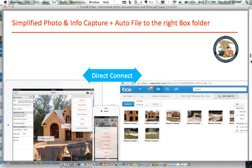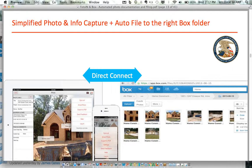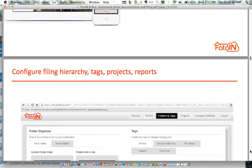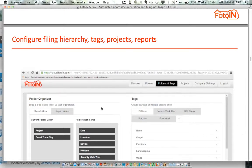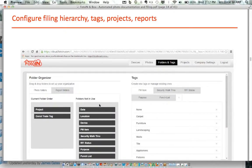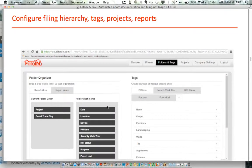Let's go into a little bit about the solution. I'll run through the high-level aspects and then get into a live demo. There is a mobile app that simplifies photo and info capture together, working across mobile devices, with a direct connector to Box that files photos together with information to the right Box folder. There is also a management portal where you can organize the hierarchy, configure your own tags, projects, and reports.